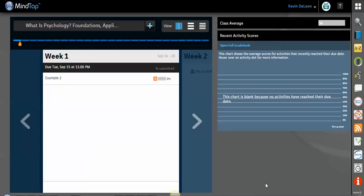Hi everyone, how are you? My name is Kevin DeLeon. I am your learning consultant for Cengage Learning, and I wanted to make a video about how to set due dates for different assignments and different activities inside of MindTap.